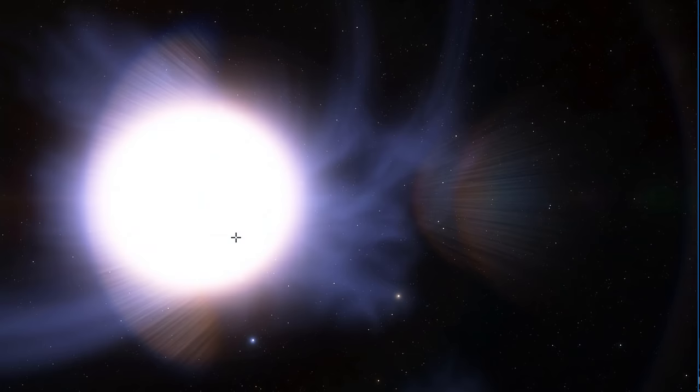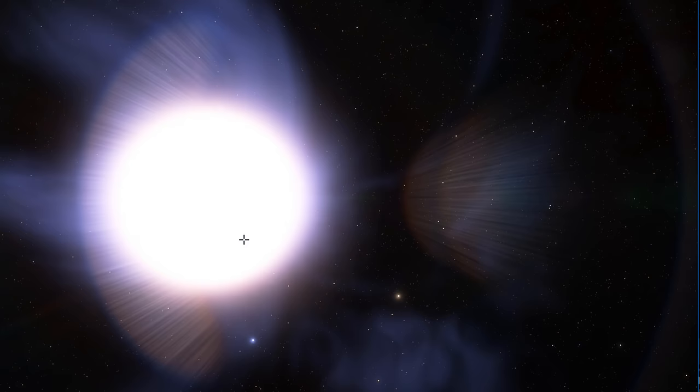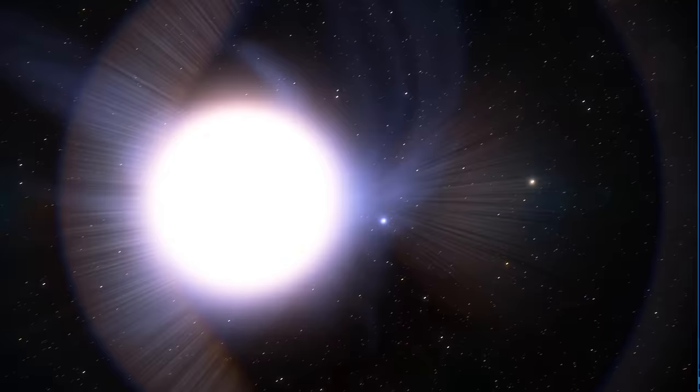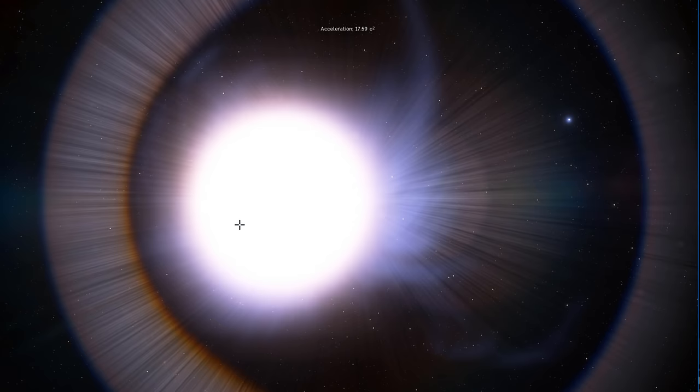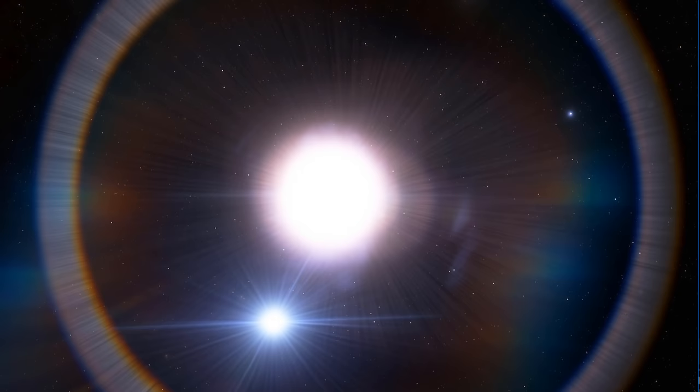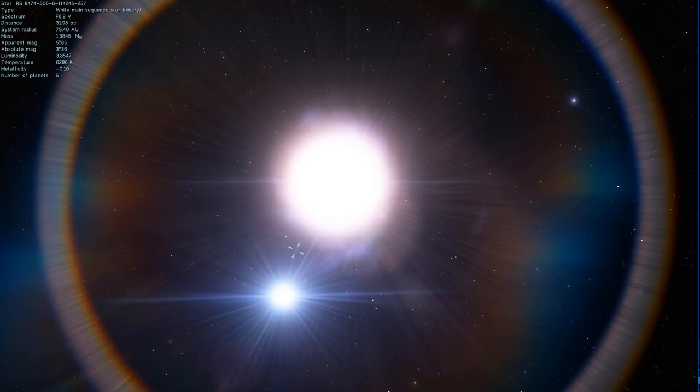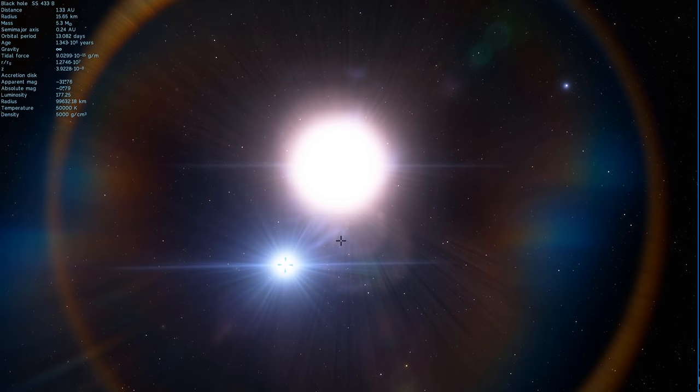Now you can actually find SS433 in Space Engine, although it doesn't really look that impressive. What you'll discover here if you come here is basically a very large, very massive and somewhat energetic star and a smaller looking object next to it. As you can probably imagine, this right here is what the story is all about.